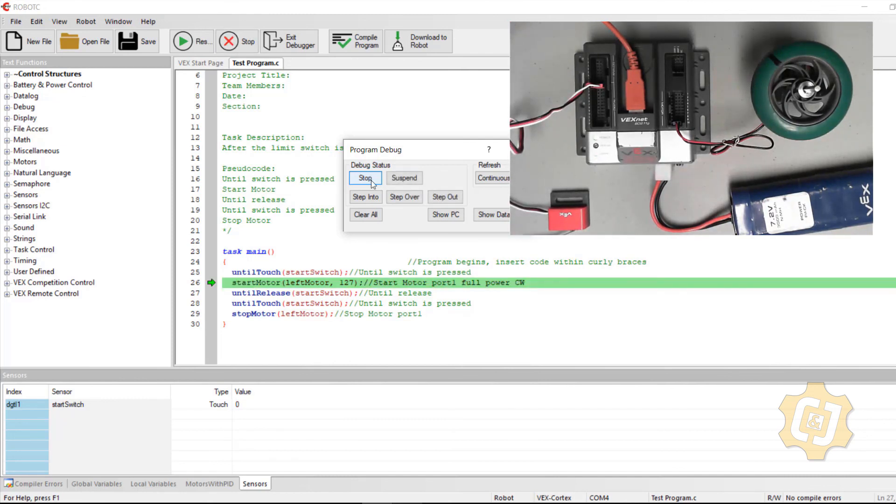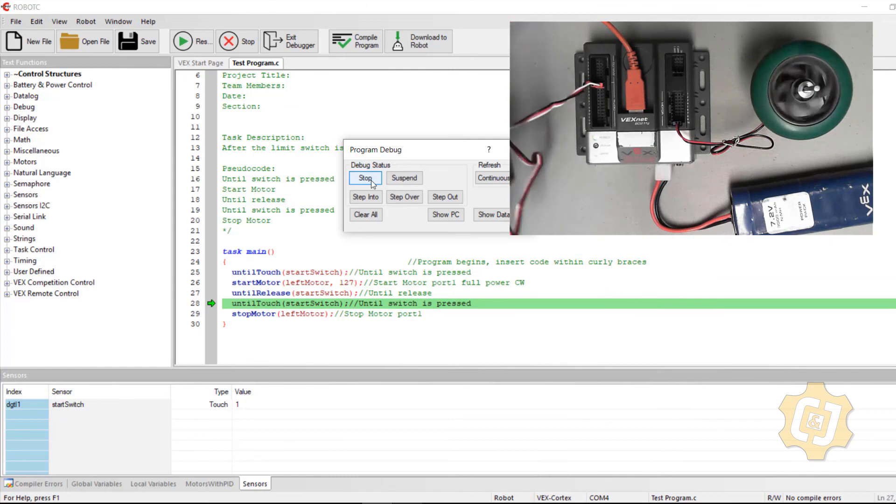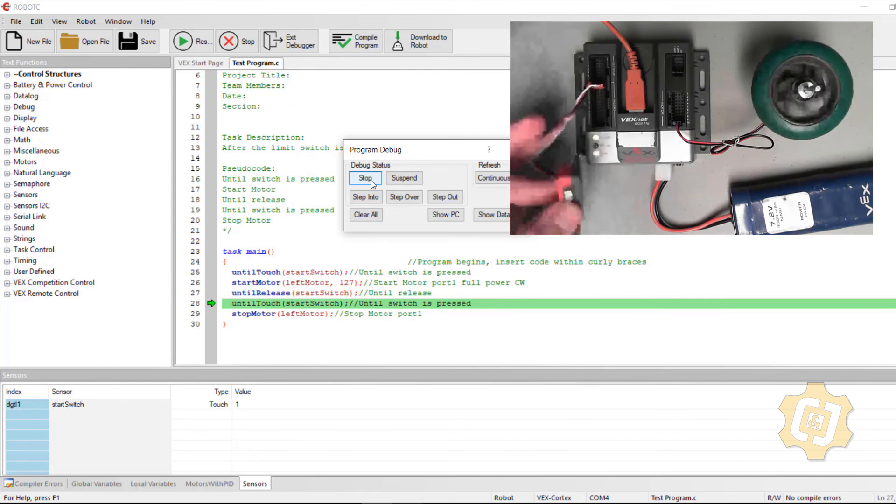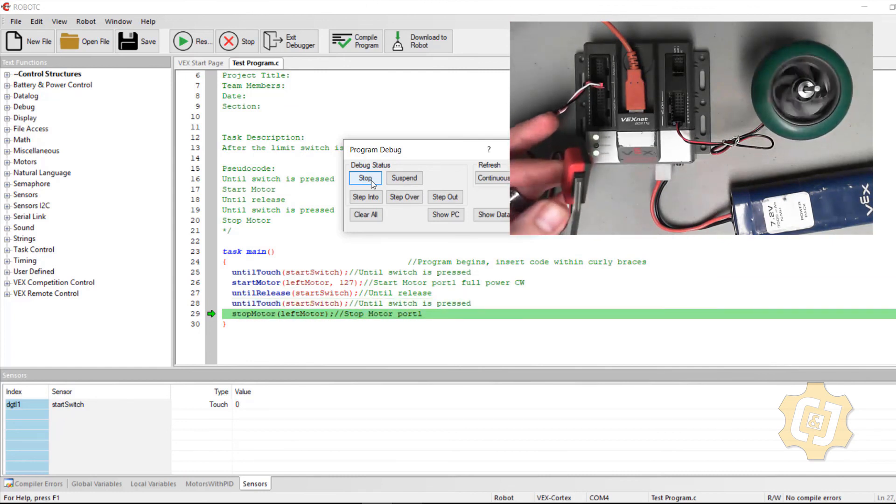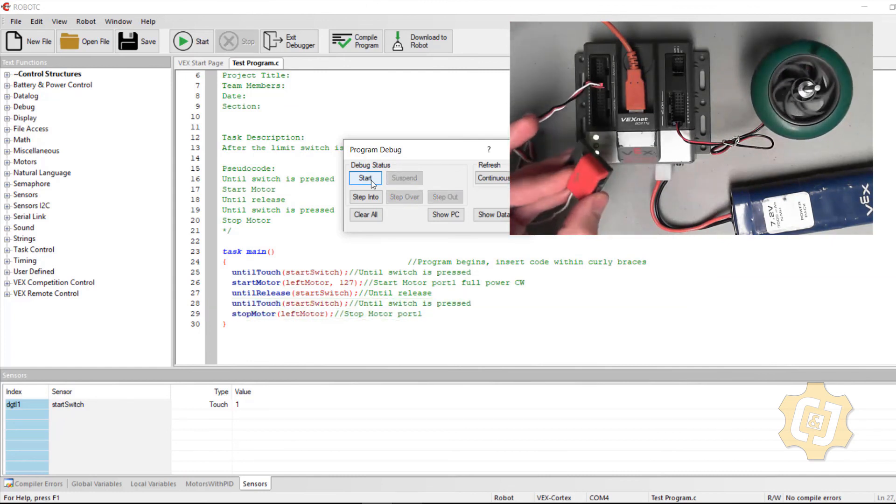I can hit start again. And this time I can hold it for as long as I want. But the motor is running and then I have to release it and press it again.